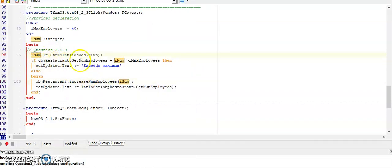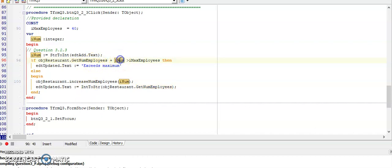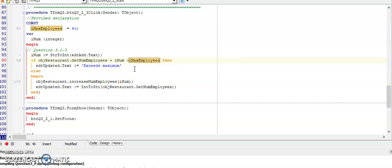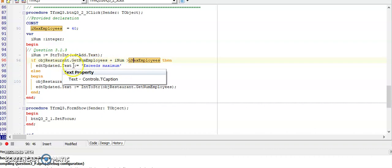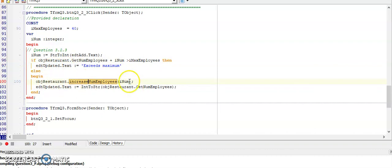So here we go, input from the user. And then I'm going to use getNumEmployees - that's the existing number of employees - and I need to test that if I take the existing number of employees and I add what employees they wanted to add, that it does not exceed my constant declared IMAX employees. If it does, then I will display exceed maximum in the edit box as the question was asking.